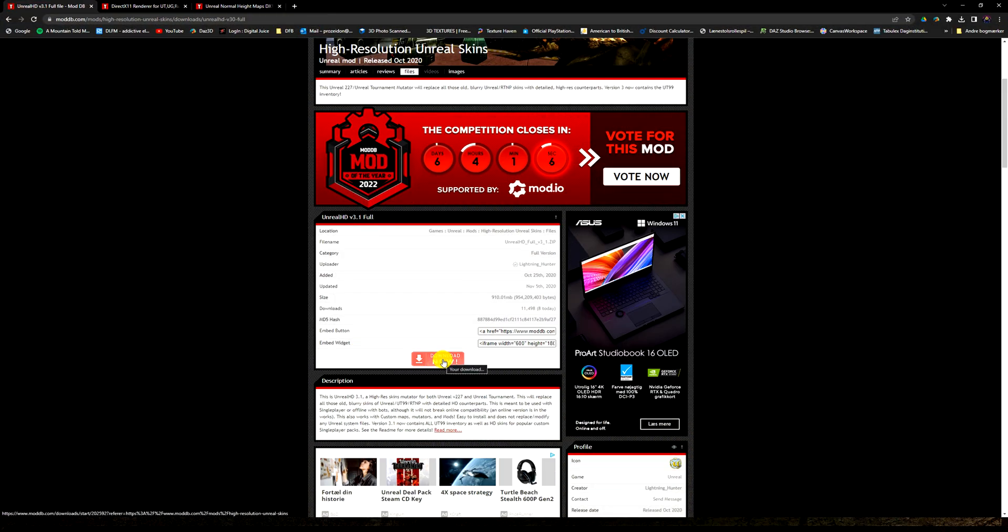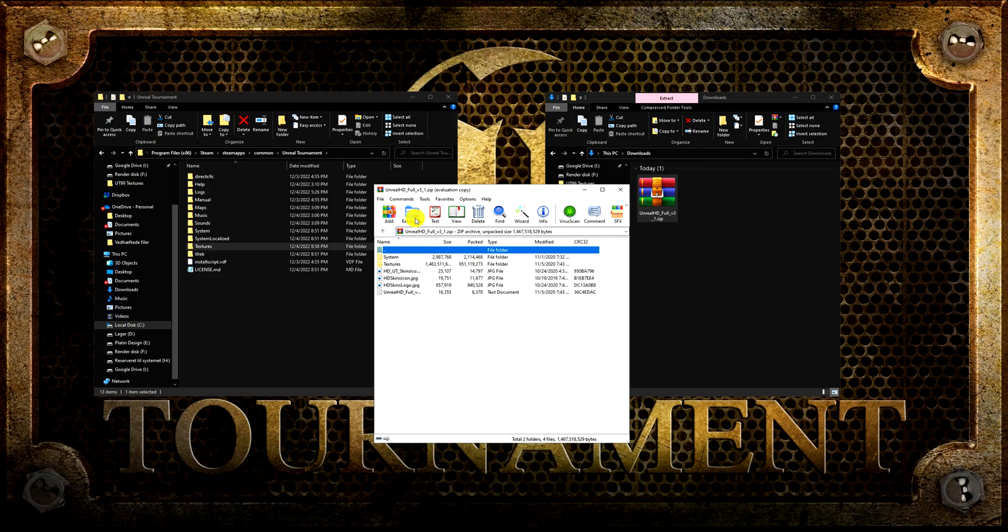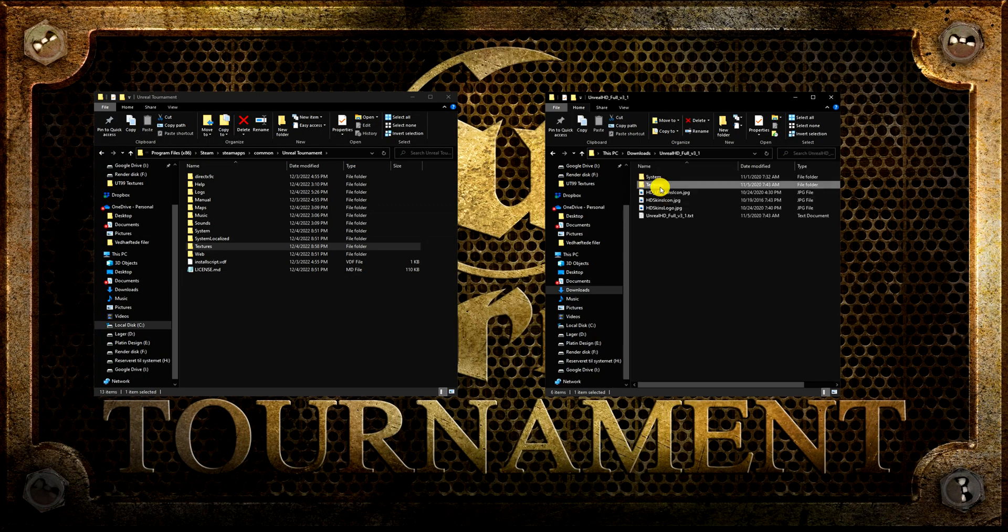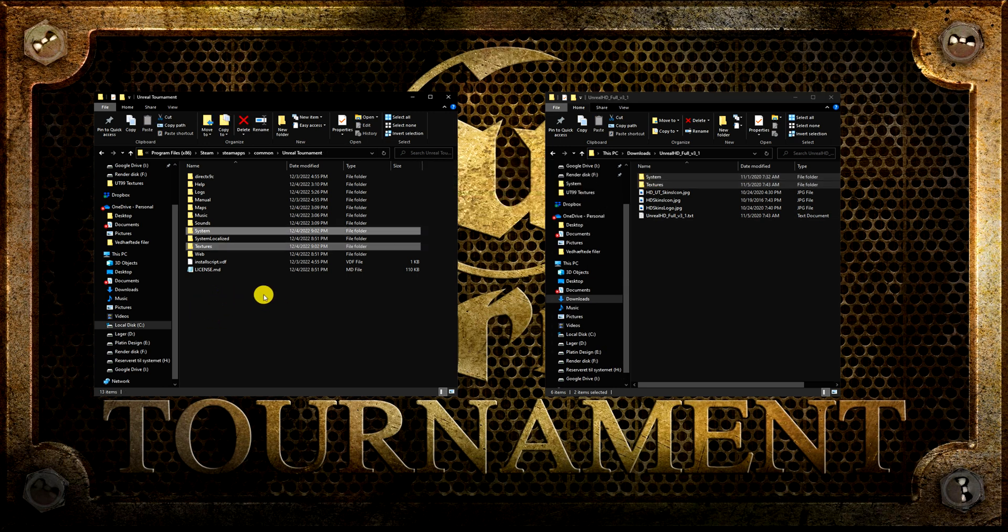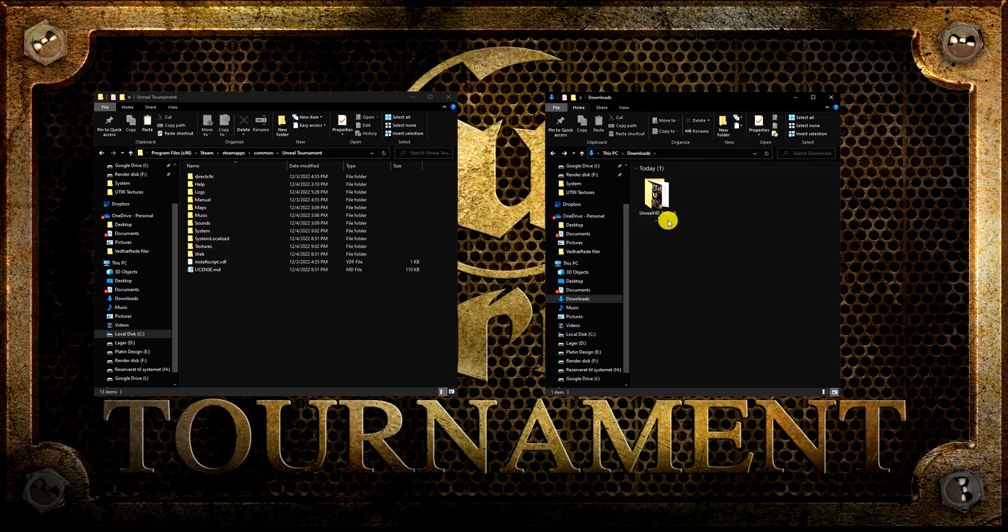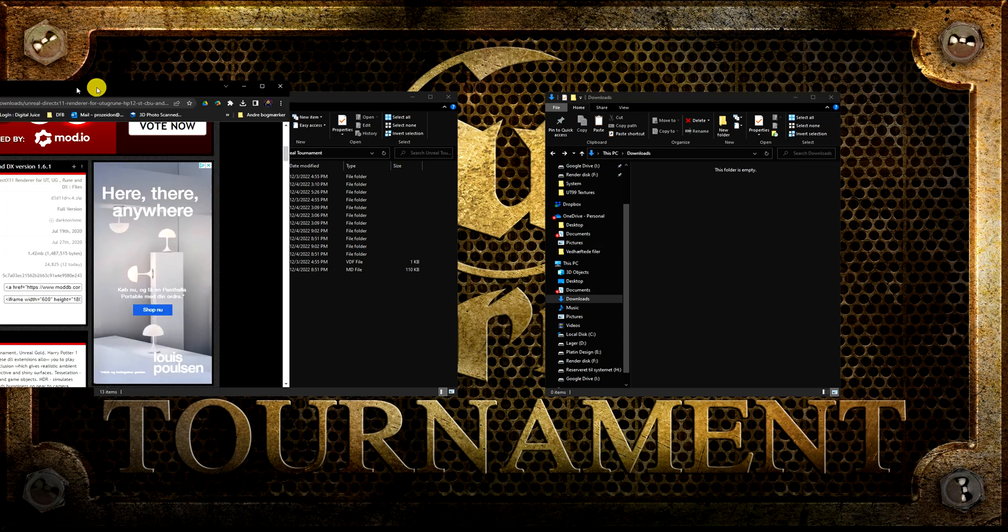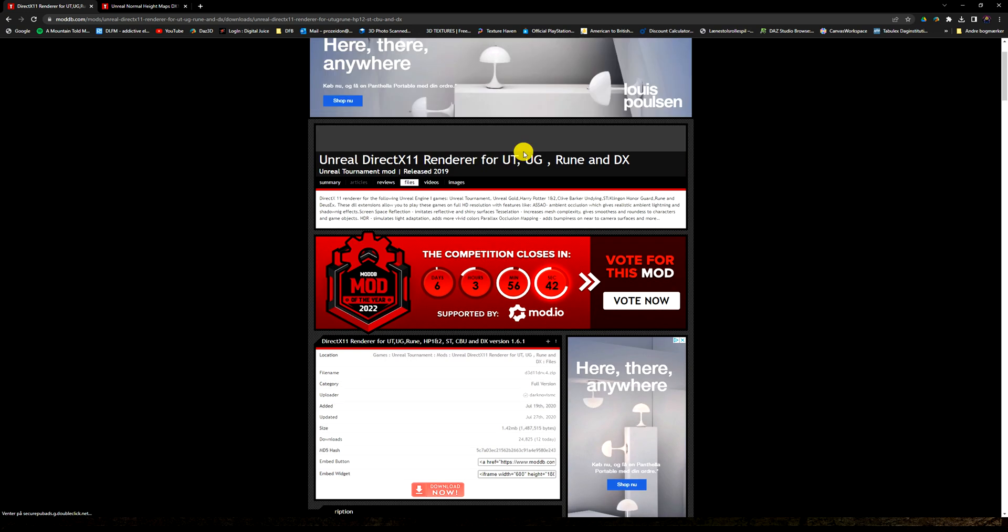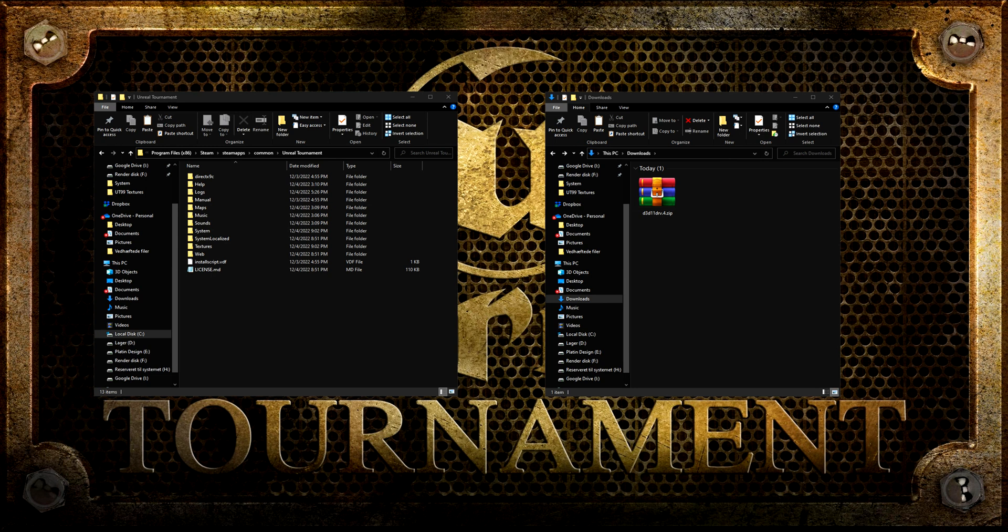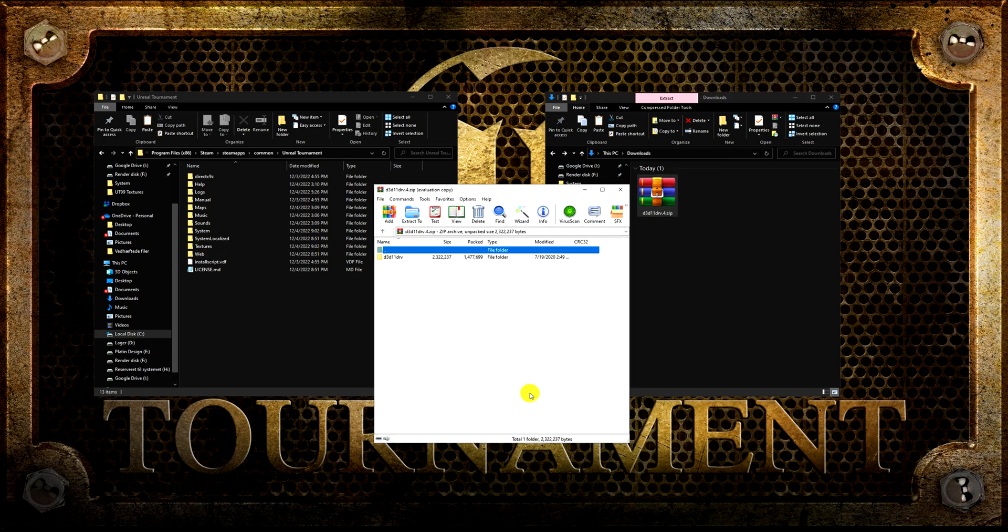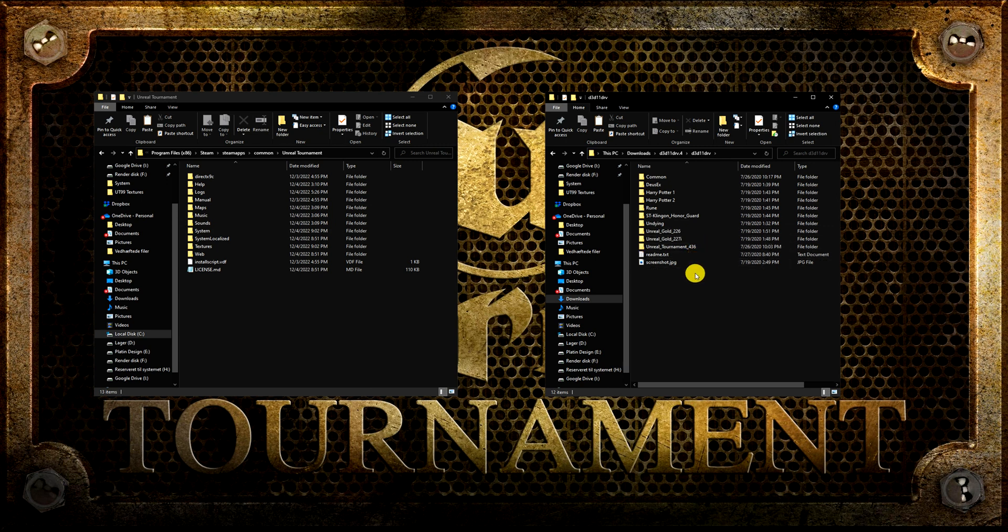Now for the high resolution Unreal skins. When the download has finished, unzip it and move the two folders to your Unreal Tournament folder. If you have a graphics card that is compatible for DirectX rendering, I would recommend you to download the DirectX 11 render. I have an Nvidia Quadro K4200, so mine is not compatible, but I will show you how to install DirectX 11 anyway. I am told that ATI and Intel graphic cards are capable for DirectX rendering, and Nvidia cards should be used with the OpenGL renderer, which is integrated into the UT patch we have already installed.